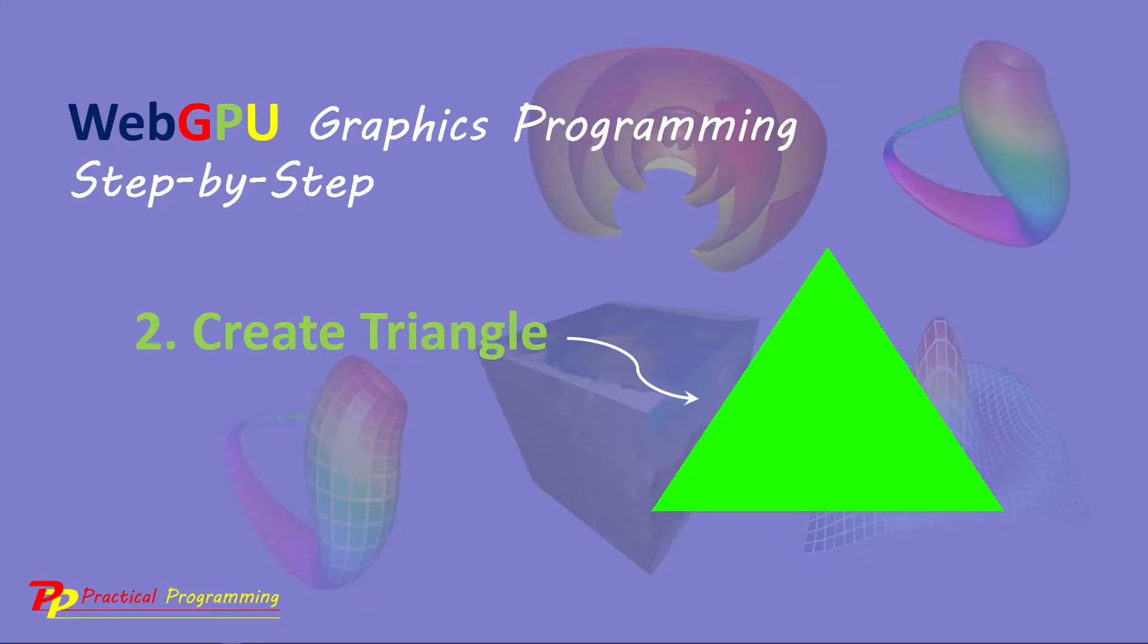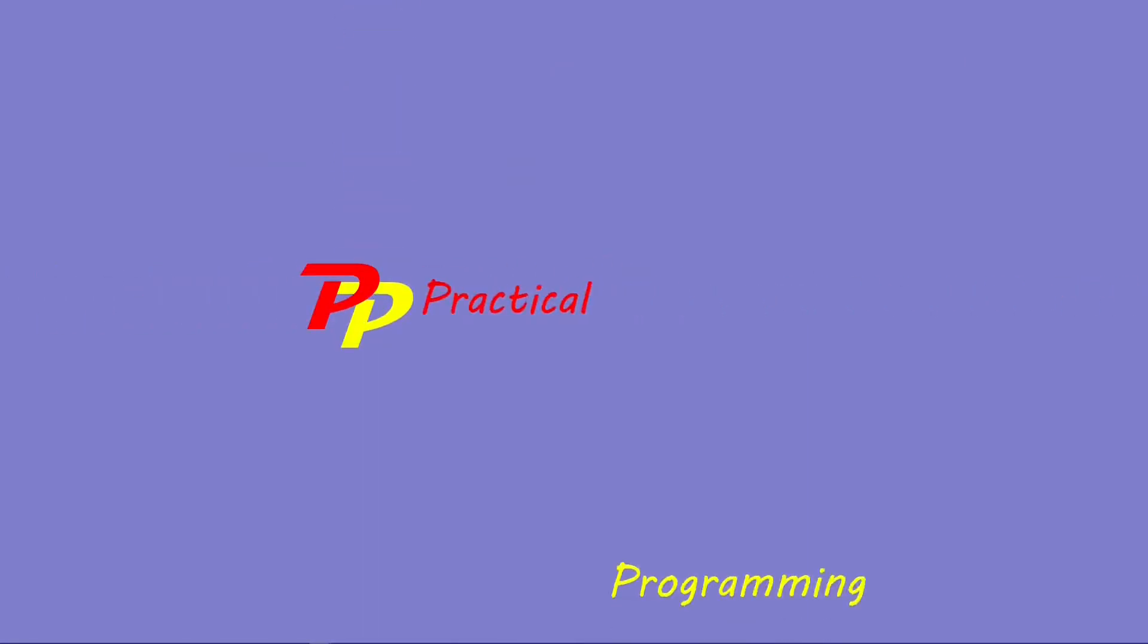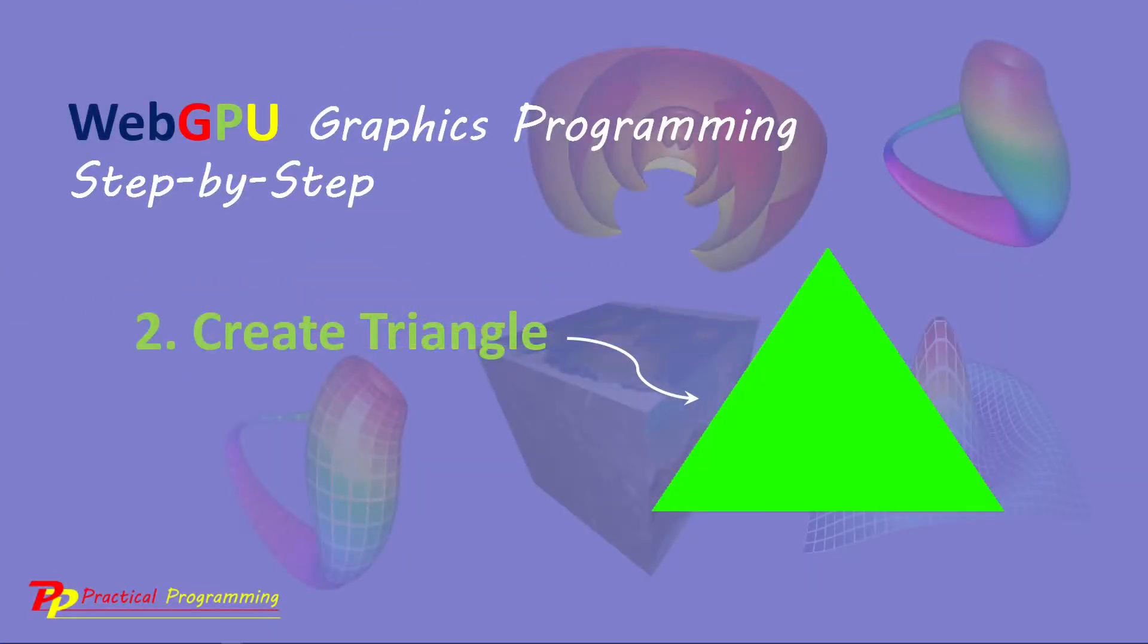Hello, I'm Jack. Welcome to Practical Programming channel. In this video series, you will learn everything you need to get started with WebGPU graphics programming.